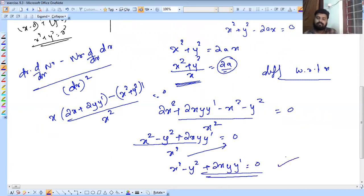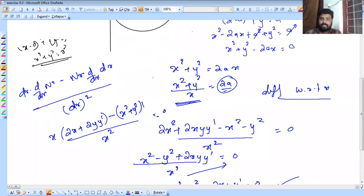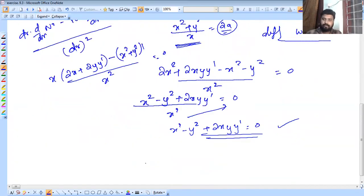Simplifying: x times (2x plus 2y·y-dash) minus (x square plus y square) times 1, all over x square, equals 0. This leads to y square minus x square plus 2xy·y-dash equals 0, which is our differential equation.